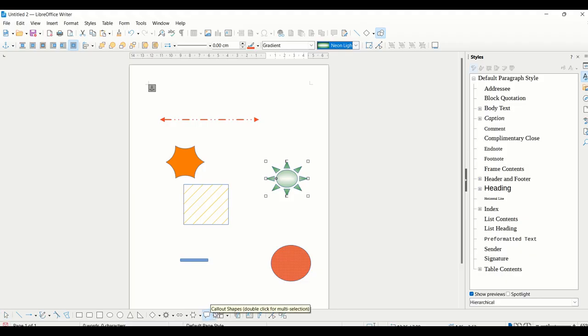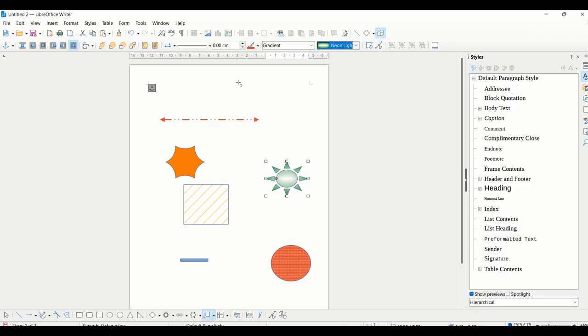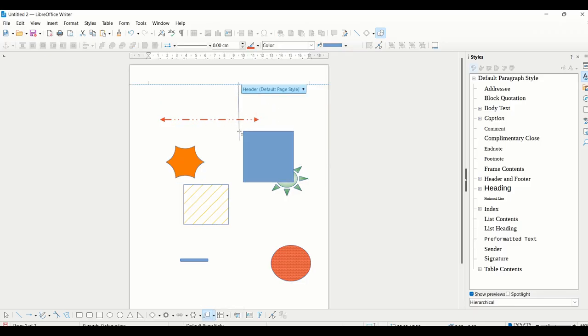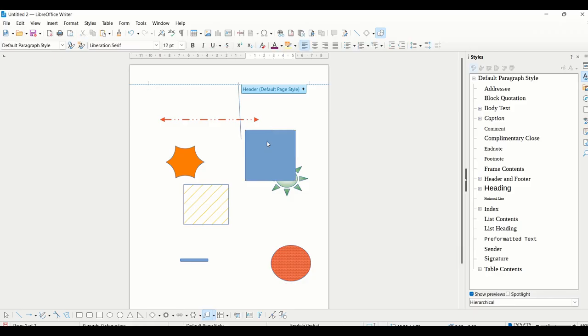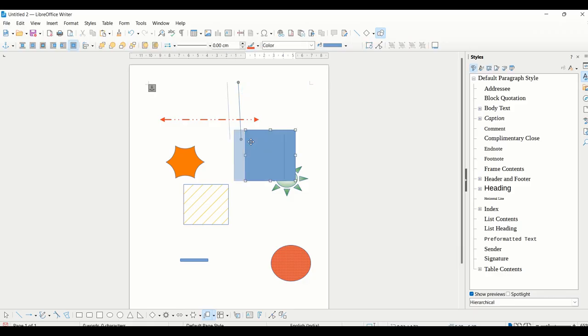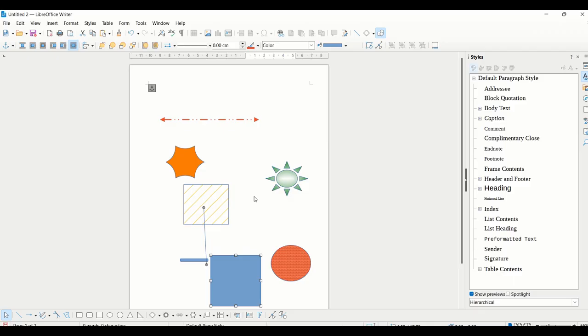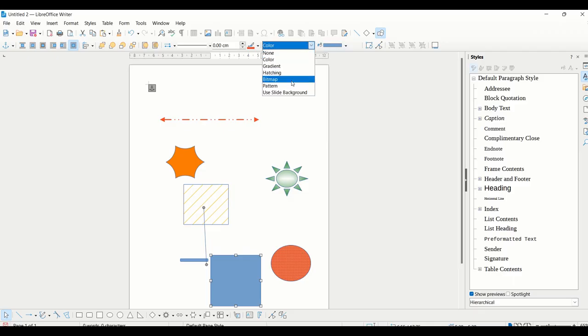You can use callouts. Callouts are basically what you see in comic books, where when a character is thinking or speaking something, we use these kind of shapes. Those can also be added. Again, you can fill colors or some kind of effect or patterns.